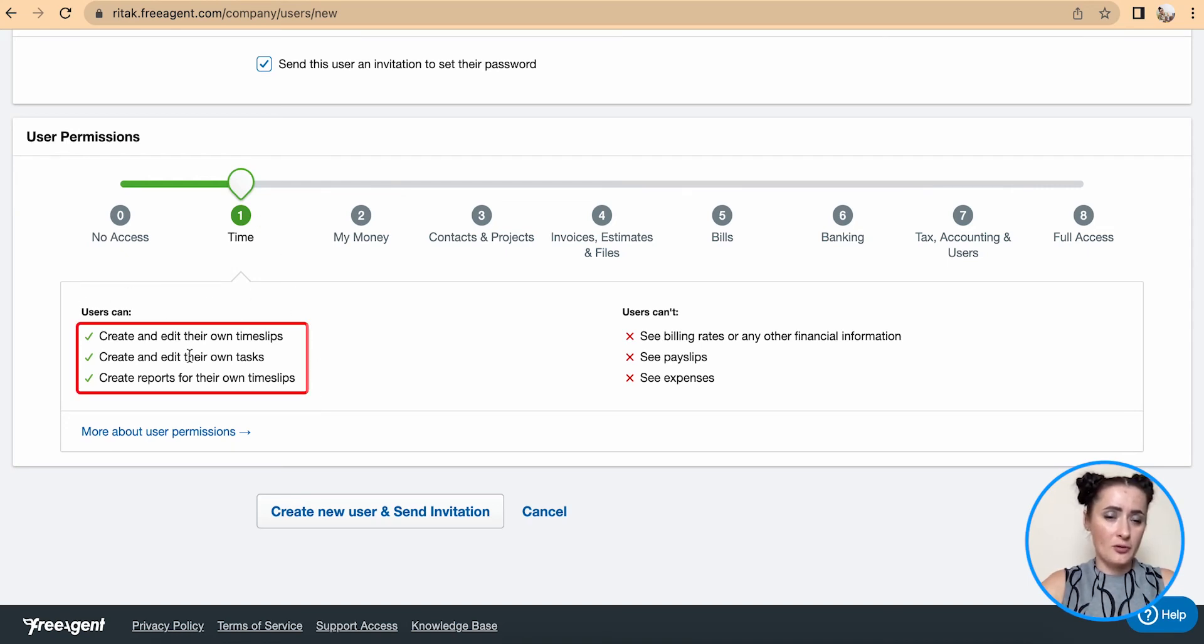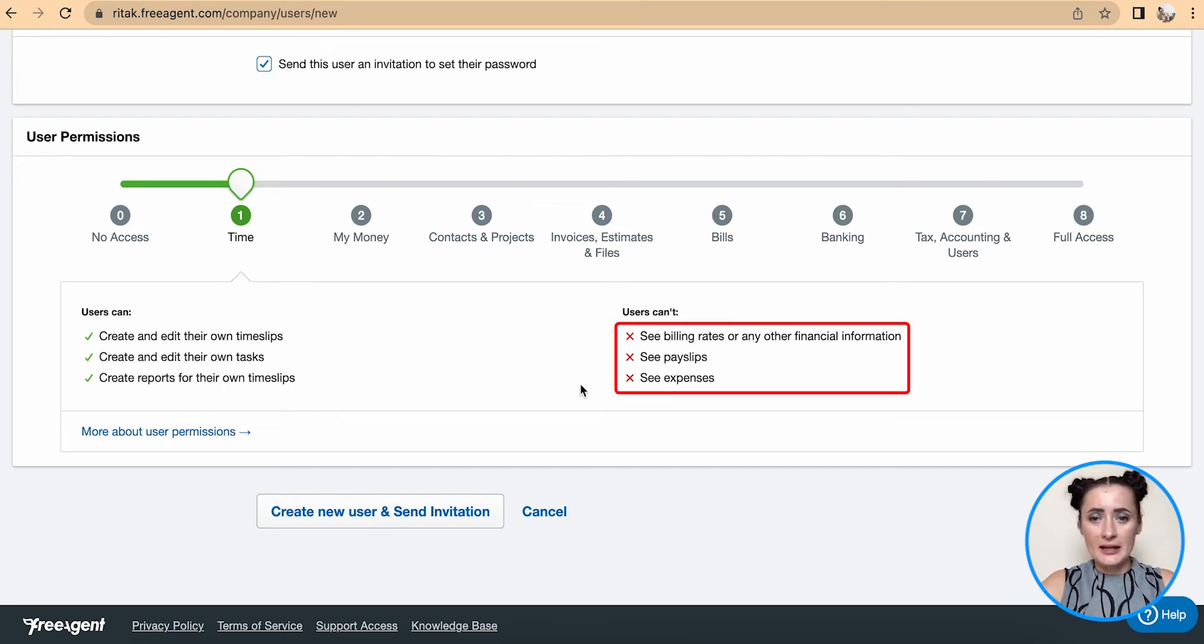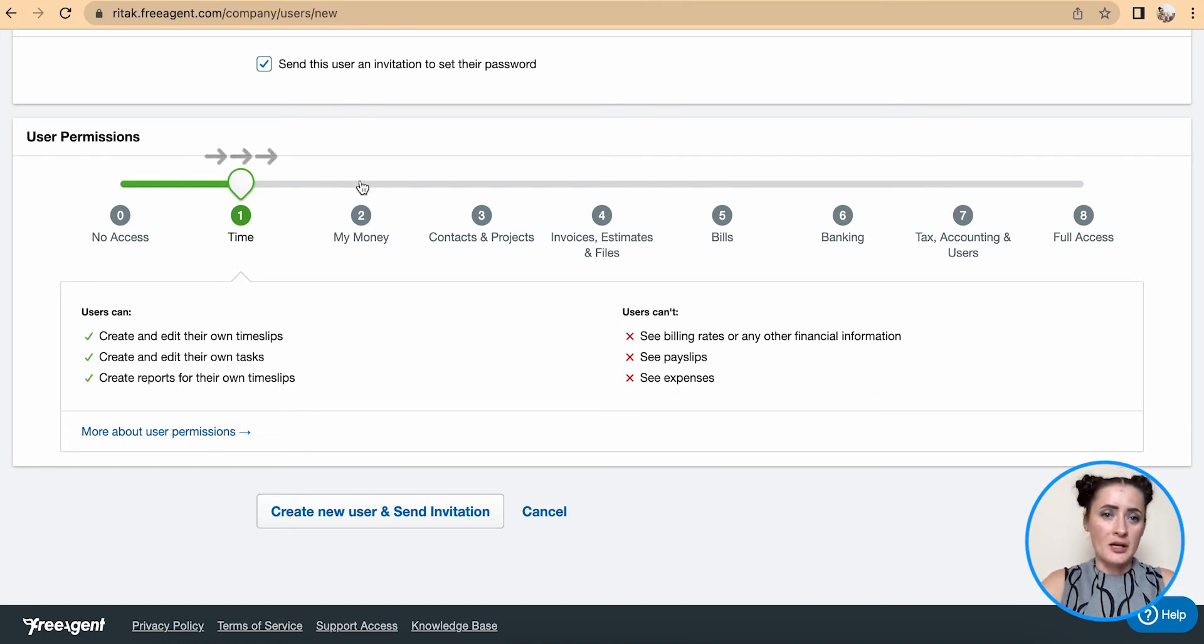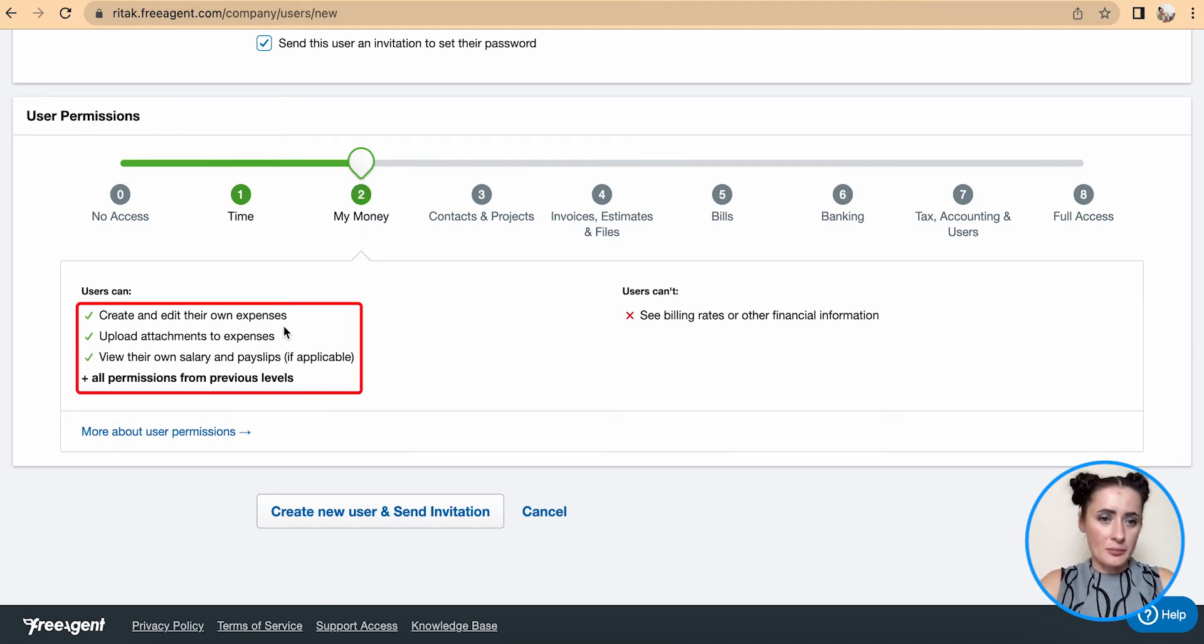Users can under time create and edit their own time slips on tasks and create reports, but they cannot see any billing rates, any pay slips, or any expenses. If you click on level two, this person will be able to create and edit their own expenses.